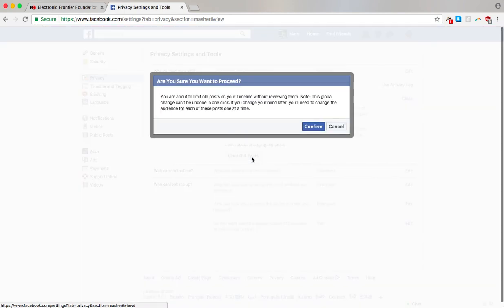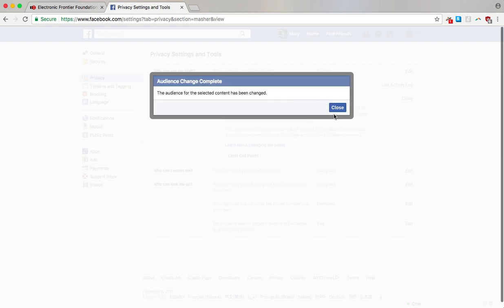Here Facebook is just warning you that this is hard to reverse. If you do decide in the future that you want to go back and change some things to public, you'll have to do that post by post. You cannot undo this in one click. Basically this means that making your posts more private is easy, but undoing that and making them less private will be harder. If that's okay with you, click confirm and you're done.